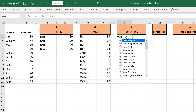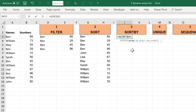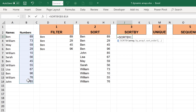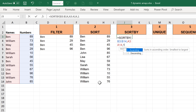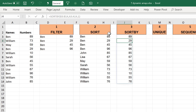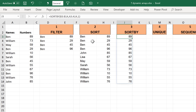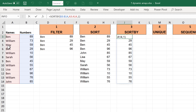I can also use SORTBY to sort an array based on criteria outside of that array. So I can sort these numbers but base the sort order on the names in a separate range, sorting in ascending order. You end up with the same numbers sorted the same way, but I don't have to show the names — I can just sort the numbers using the names outside the array.